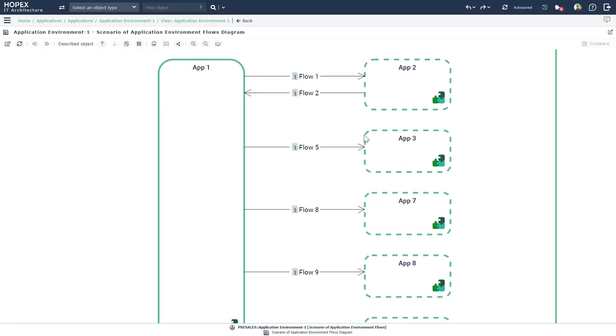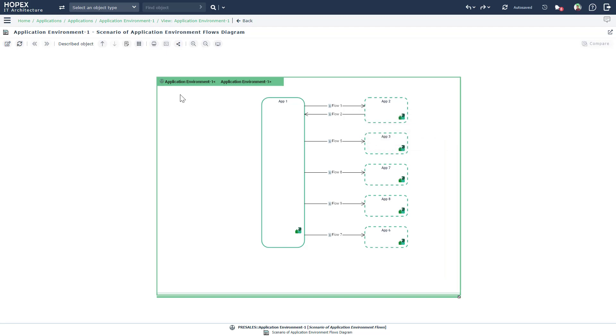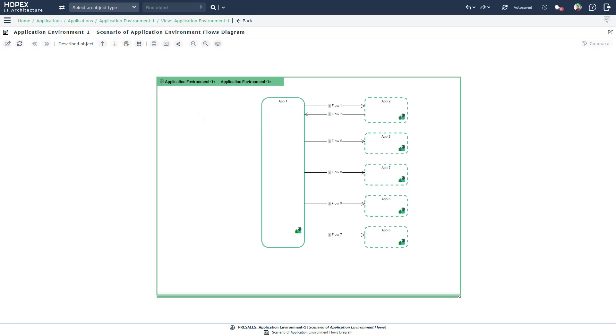So that was a quick demonstration on how you can get data into Hopex using the Excel import and then quickly populate the application environment diagram. Please don't hesitate to reach out to us in case you need any further clarifications. Thanks for watching. I hope it was useful.